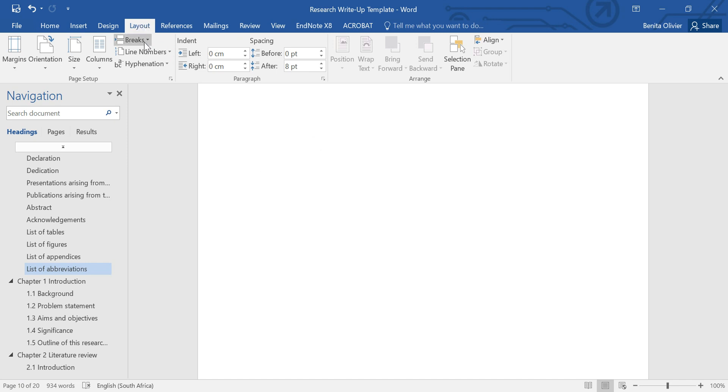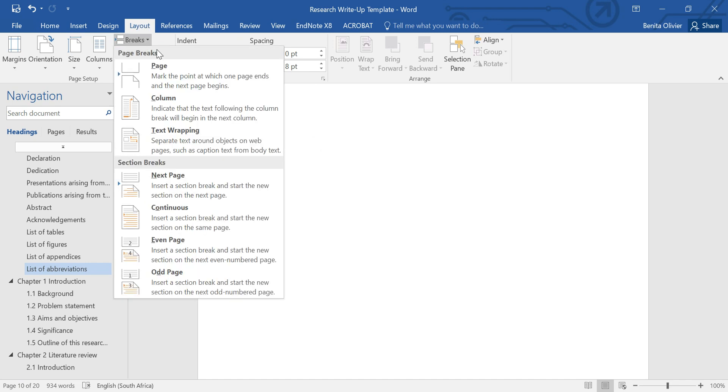Go to Layout, Breaks, Section Breaks, Next Page.